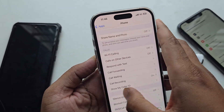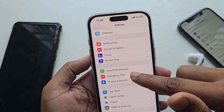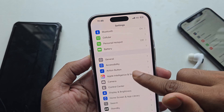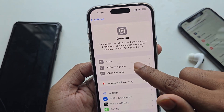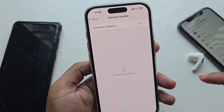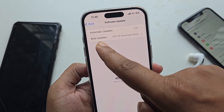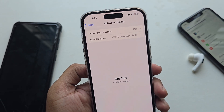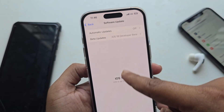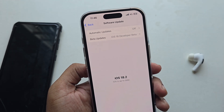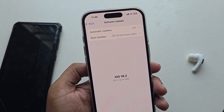If you don't know how to update your phone to the latest iOS 18.1, I already have a video on how to update to the iOS 18.1 beta version. You just log in with your Apple ID and you can see the beta version available — you just need to update it.